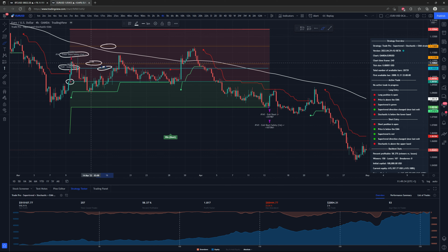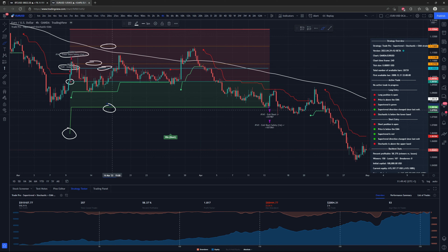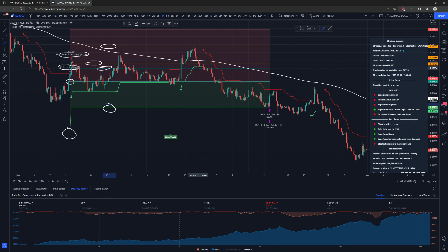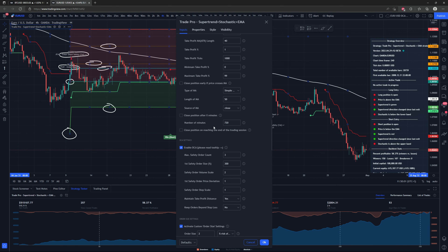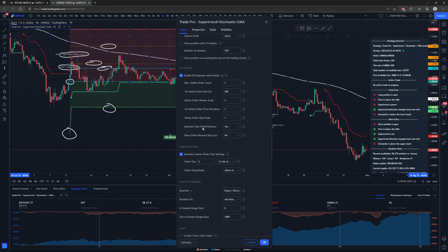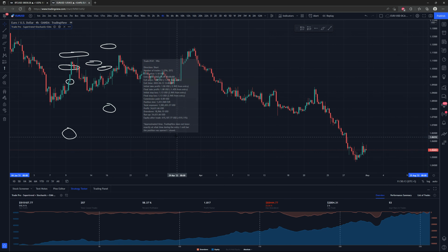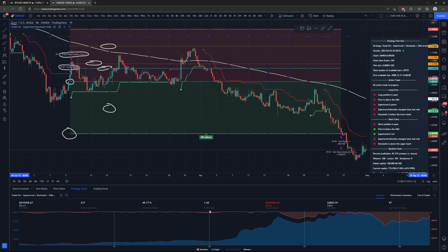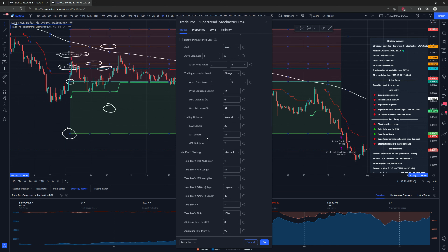The blue line shows the new average entry price after the dollar cost average entry is taken. The take profit target moves closer to maintain the one-to-one risk-to-reward ratio now that the average entry price is better. You can control this with the 'maintain take profit distance' setting — set to yes by default. If set to no, the take profit target stays at its original position; results show profit factor goes down, percent profitable goes down, actual profit goes up slightly, but max drawdown increases drastically.